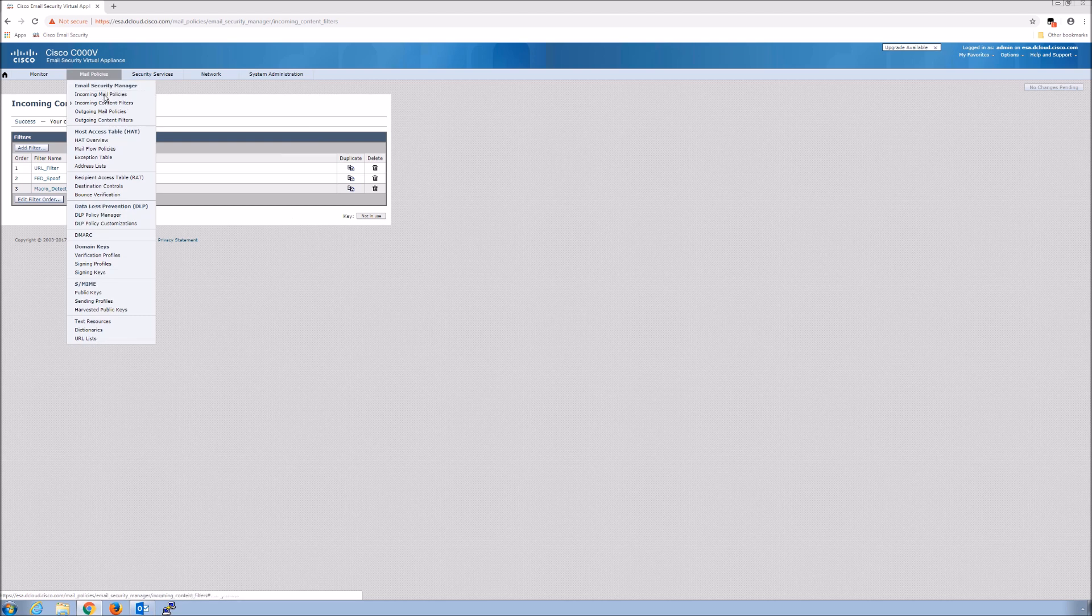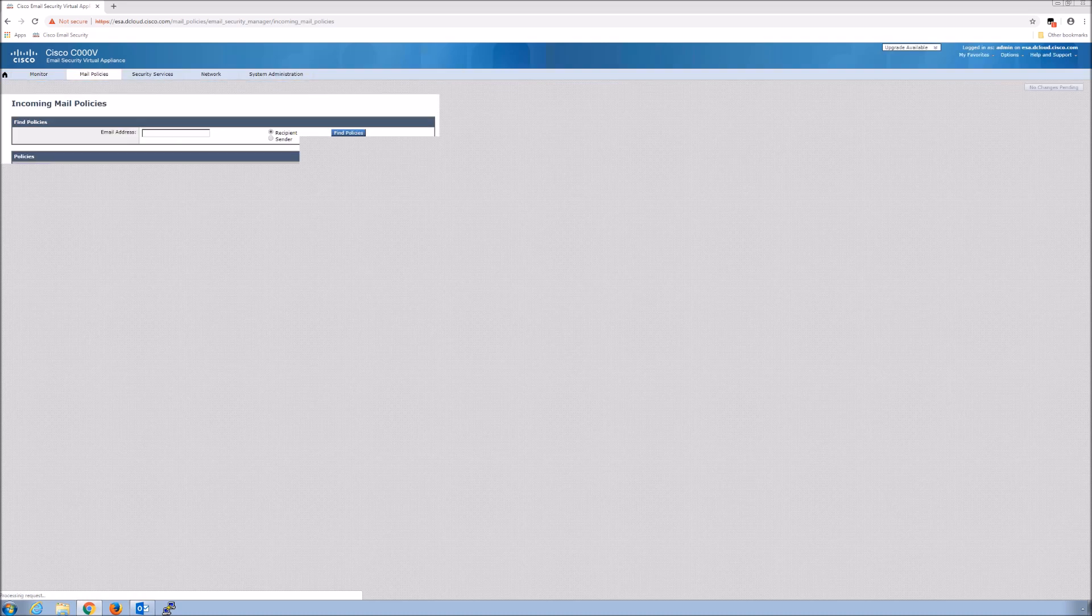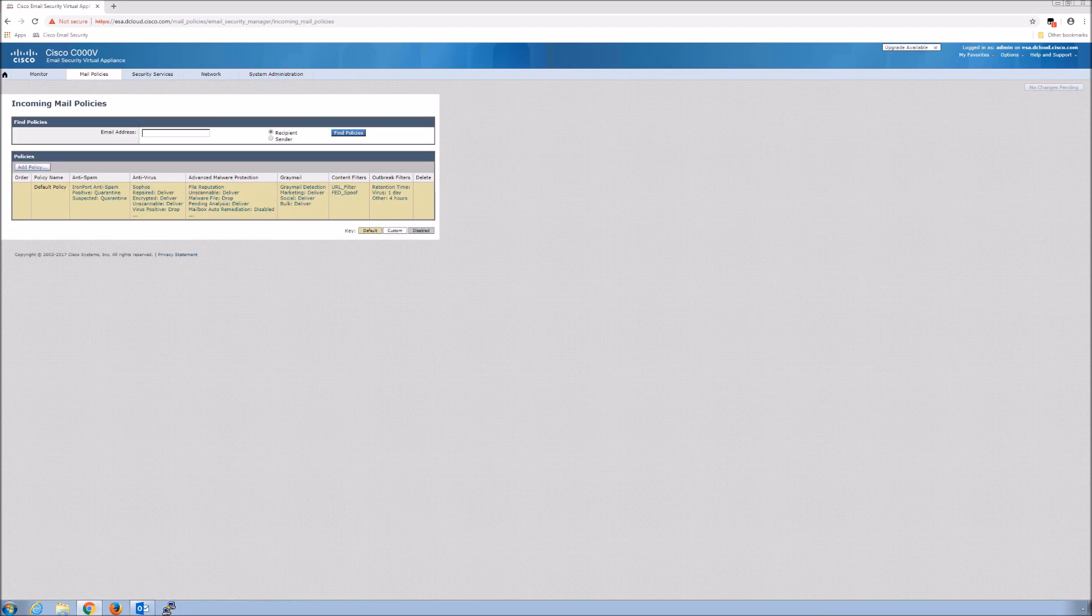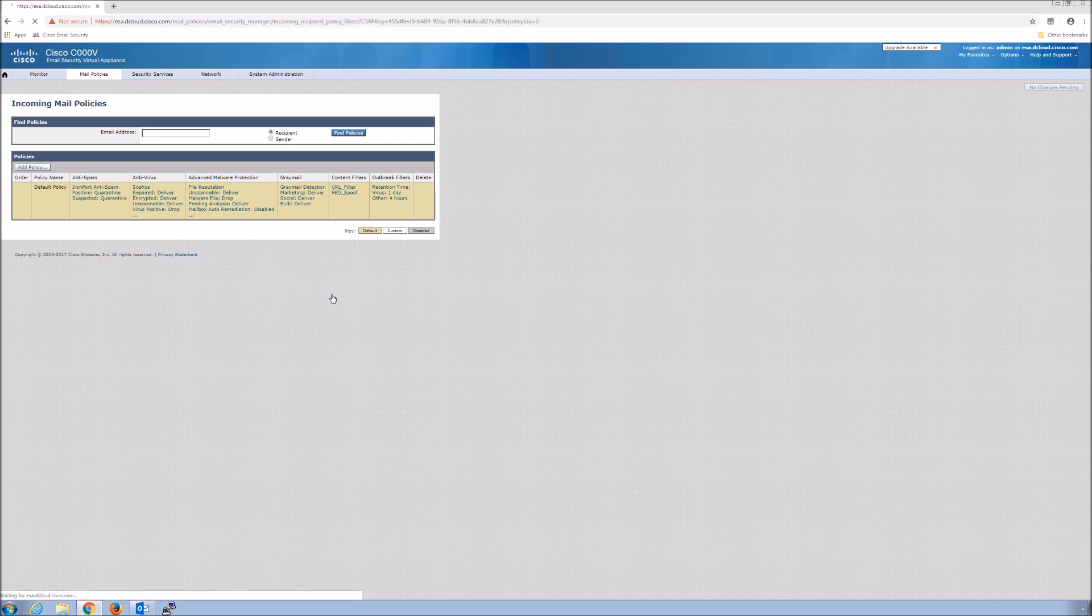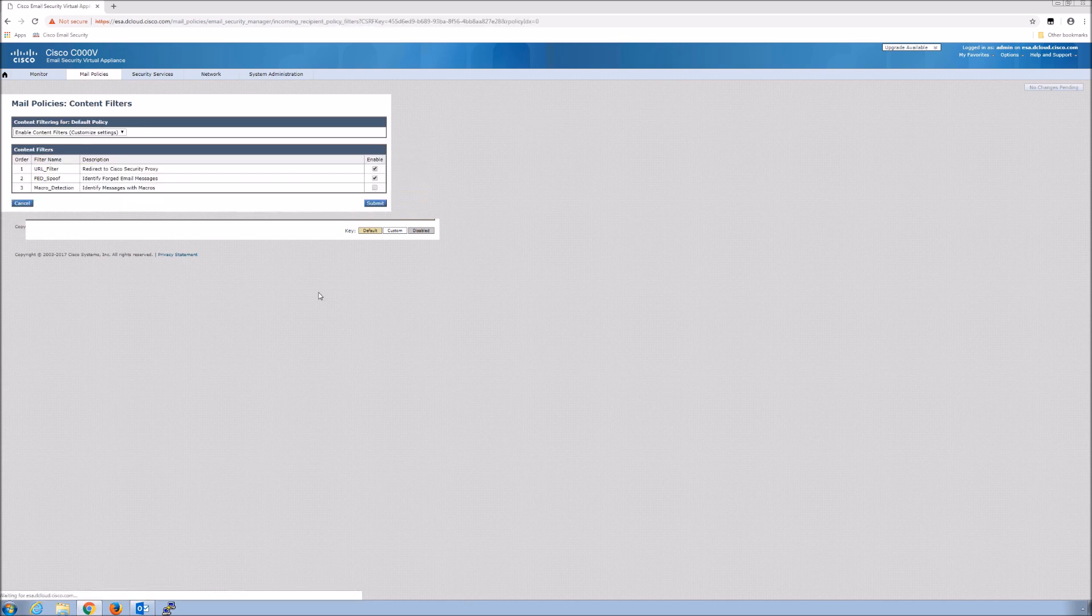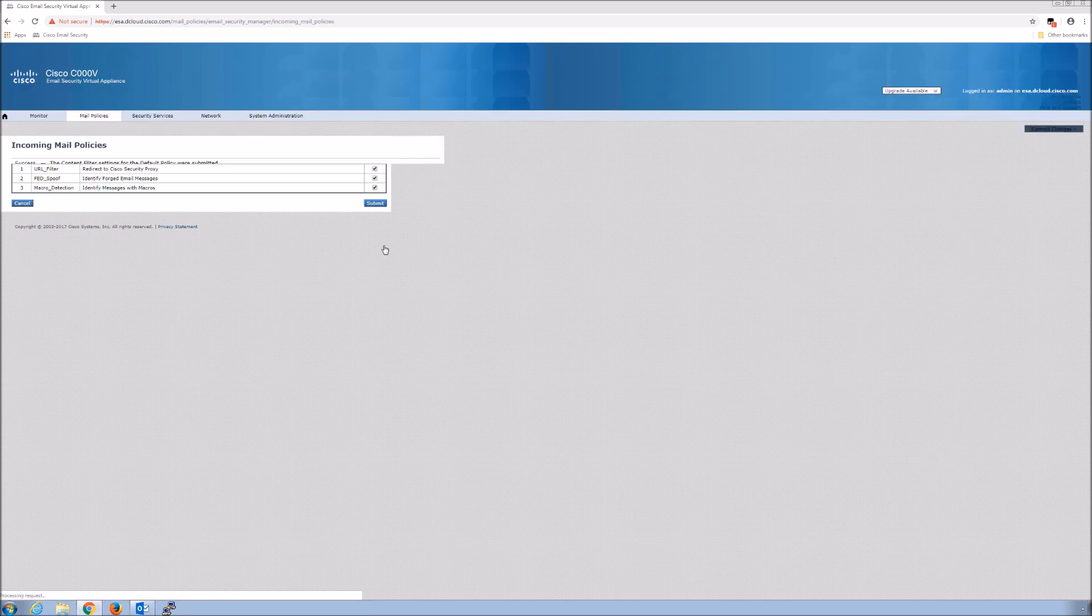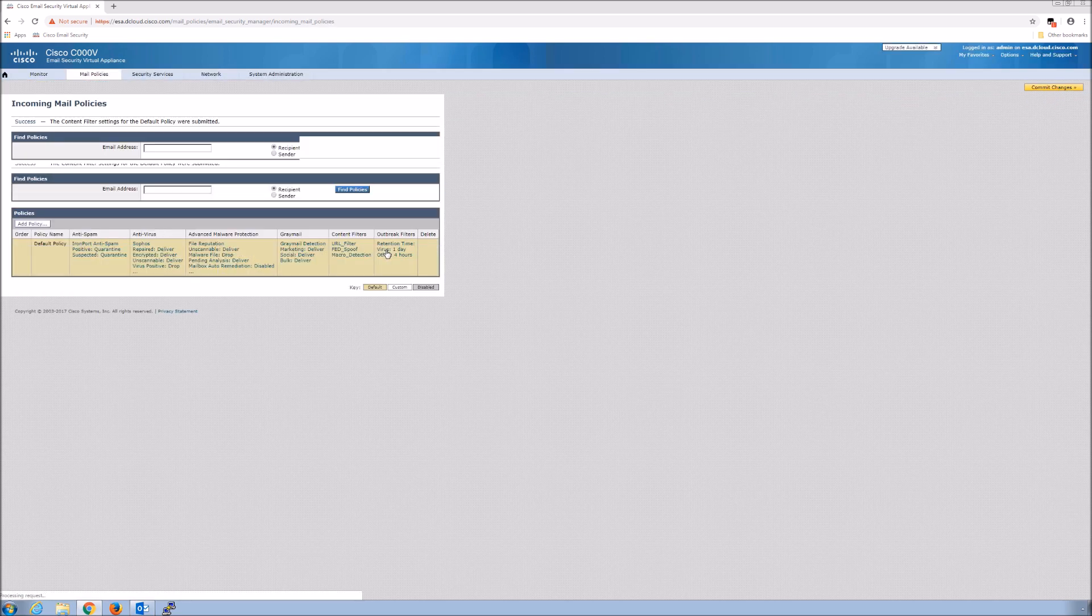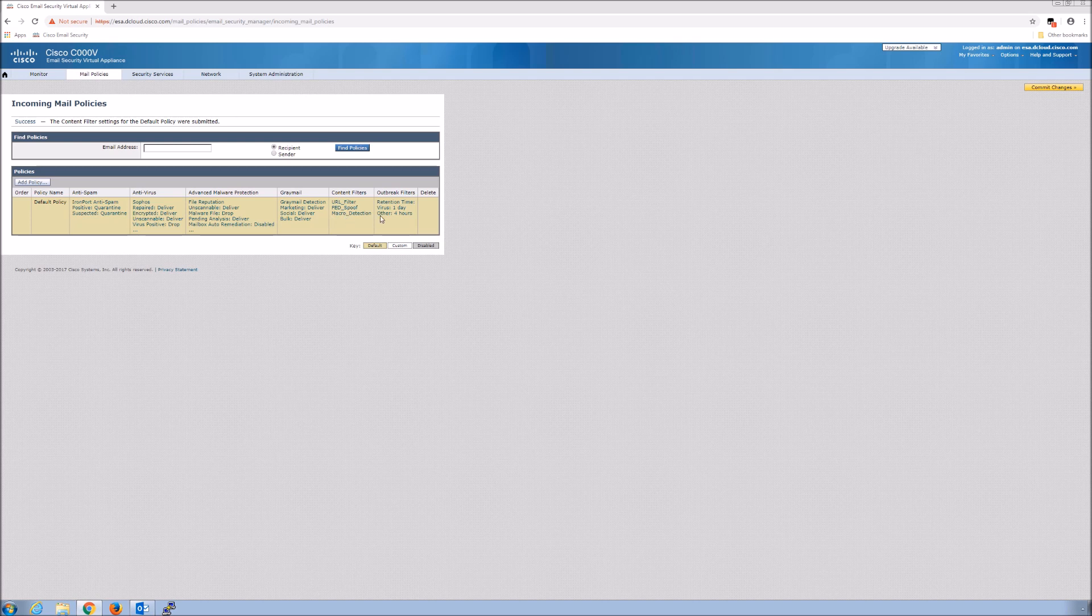Incoming mail policies. We're always using the default policies in all these scenarios, but this could be very granular. You could have certain groups that you may have macro detection enabled because macros are more common. Businesses still use macros today and therefore you may have to tweak the way the policy actually is set.